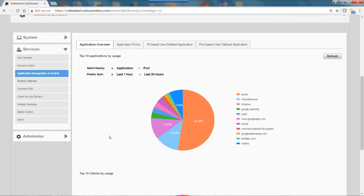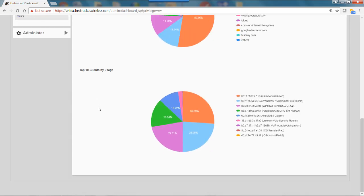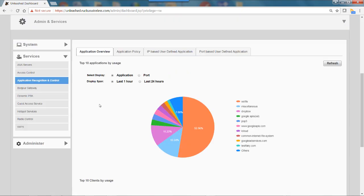As you can see from this diagram, the first tab is Application Overview. It lists the top 10 applications by usage. If I scroll down, I can see the top 10 clients by usage.